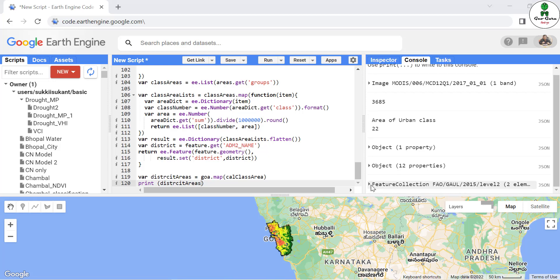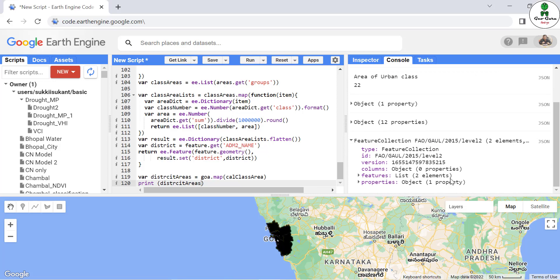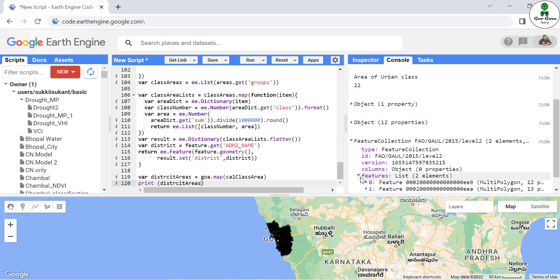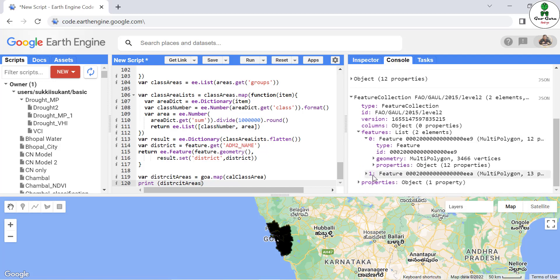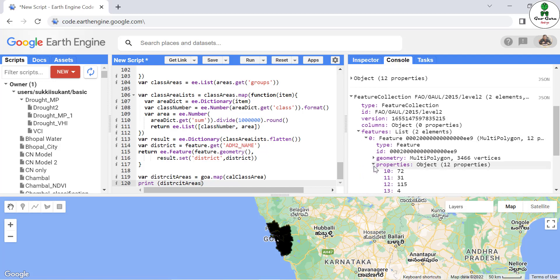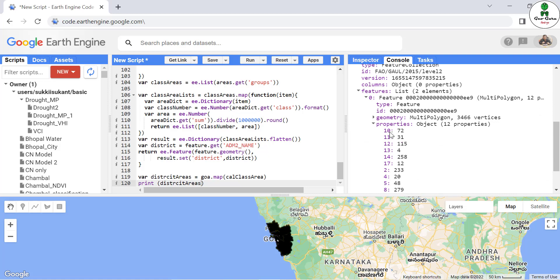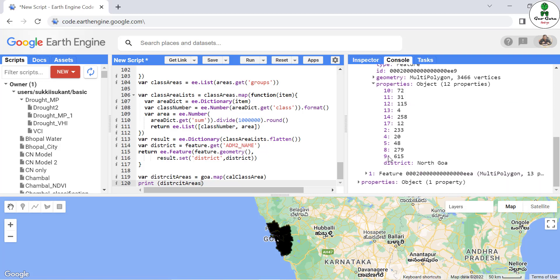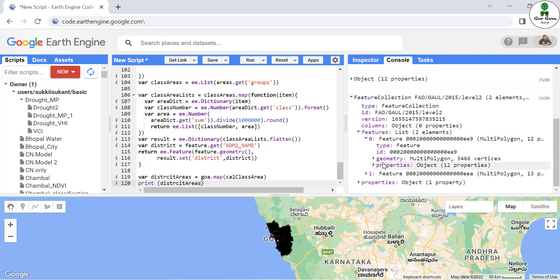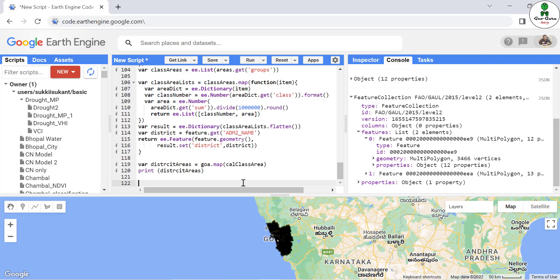We are getting the result as a feature collection, and in this feature collection there are two elements because in the Goa boundary there are only two districts. If you open any one feature, we get 12 properties, and each and every property has the index of the class name — for example, class number 10 has an area of 72 square kilometers, class number 9 has an area of 615 square kilometers, and the district name is North Goa. You can export this as a shapefile or as a CSV file.